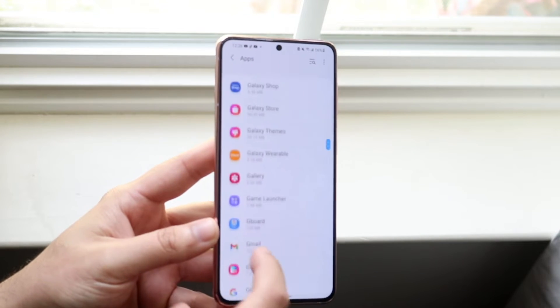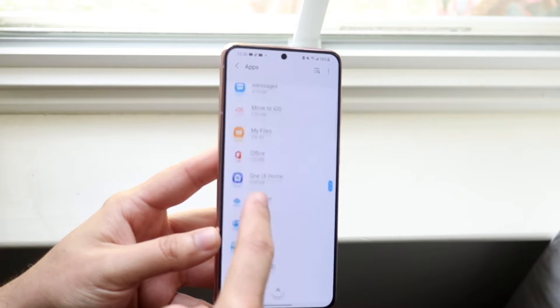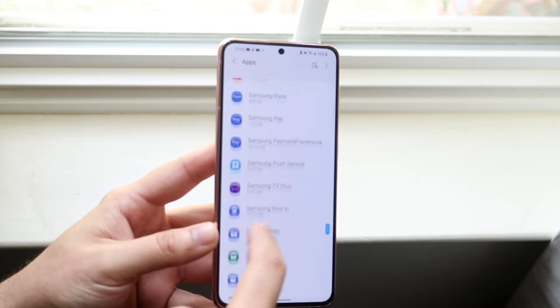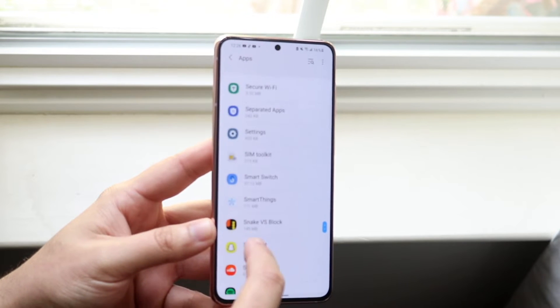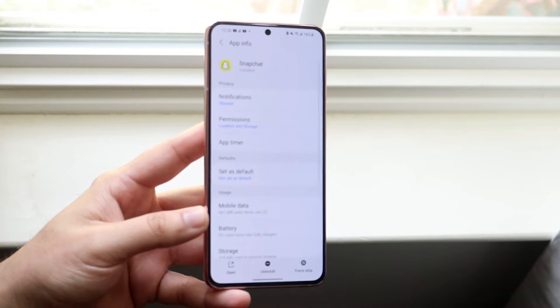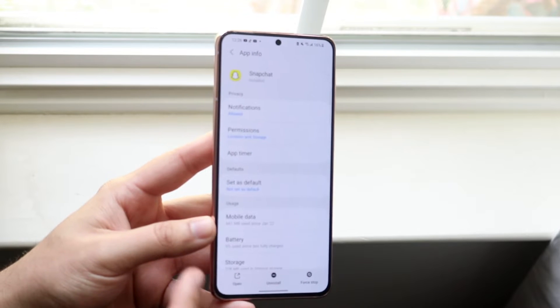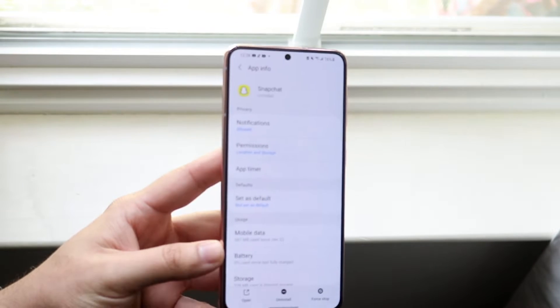So in this case we're going to scroll down all the way to Snapchat. Now as you can see, Snapchat is all the way down here. We want to click on it, then you want to see this permissions toggle.